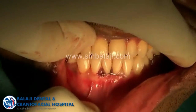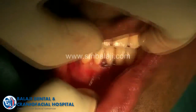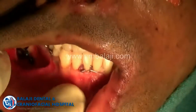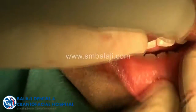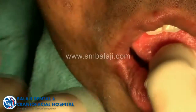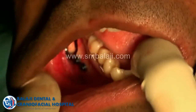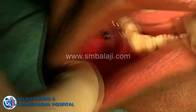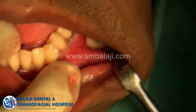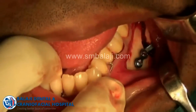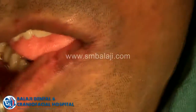Once the mandible is repositioned, you can see the post-operative occlusion. I don't do intermaxillary wiring if the occlusion comes perfectly well. You can see the plates which are fixed on either side. This procedure is also used for advancement.